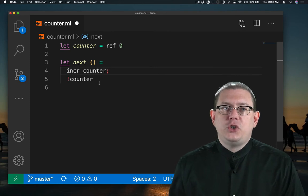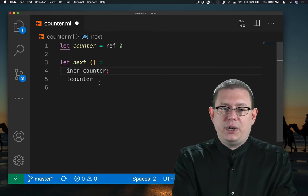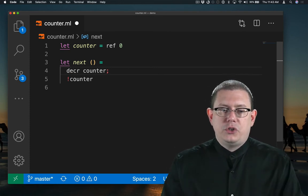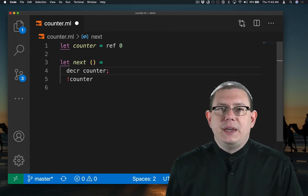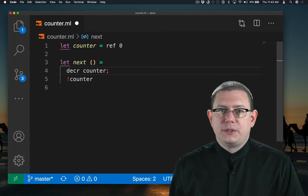FYI, should you need it, there's also a similar function, decr, to decrement an integer reference.